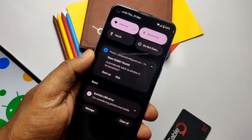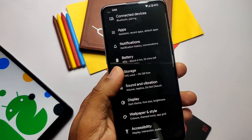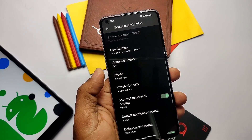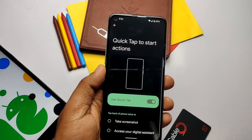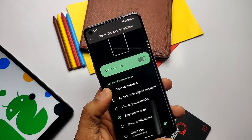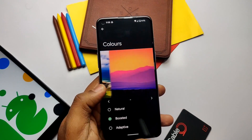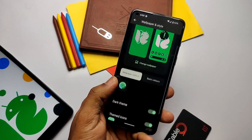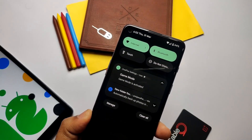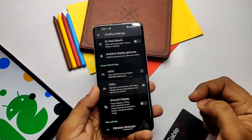All major Pixel-exclusive features are included in the ROM. Adaptive Sound is available under Settings > Sound. Under Gestures, you get Quick Tap — tap the back of the phone to access recents, take a screenshot, or open a specific app. Color control is implemented in the display section; the Boosted profile gives a nice look to the display. Monet theming is not available but the Wallpaper and Style app has lots of Monet theme tuning options. A dedicated OnePlus Settings tab includes smart charging, gaming mode, refresh rate control, and vibration control.